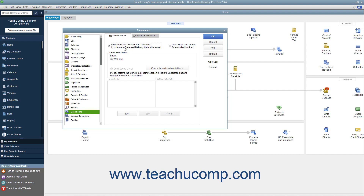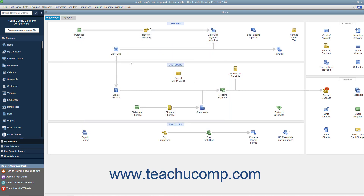Customers with a preferred delivery method of mail will have the To Be Printed checkbox checked within their batch invoices. If the delivery method is unspecified, neither box will be checked. After checking the Send Settings in the Preferences dialog box, click the OK button to apply them.